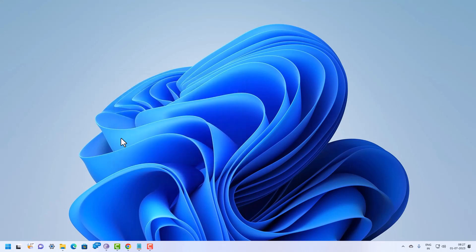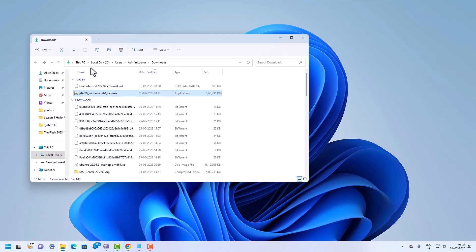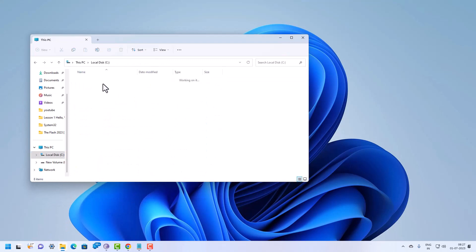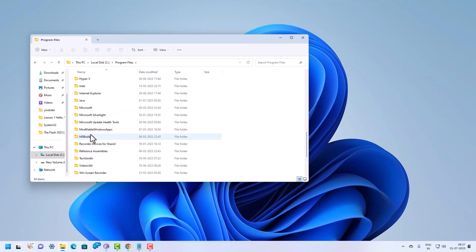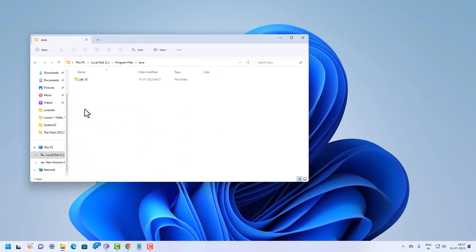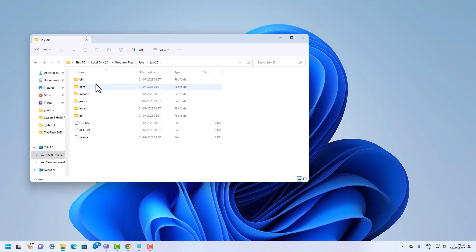Now we will verify the Java installation on this machine. Go to This PC, then the C drive under Program Files, and scroll down to check if the Java folder is available. Click on the Java folder, then open JDK-20. All the files are present, which means Java has been successfully installed.